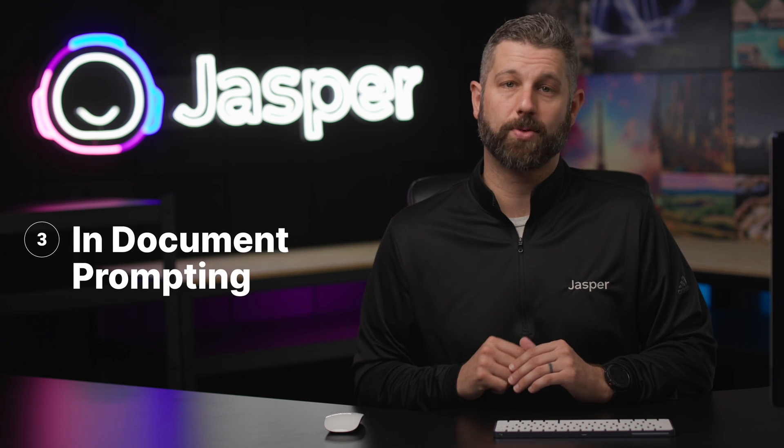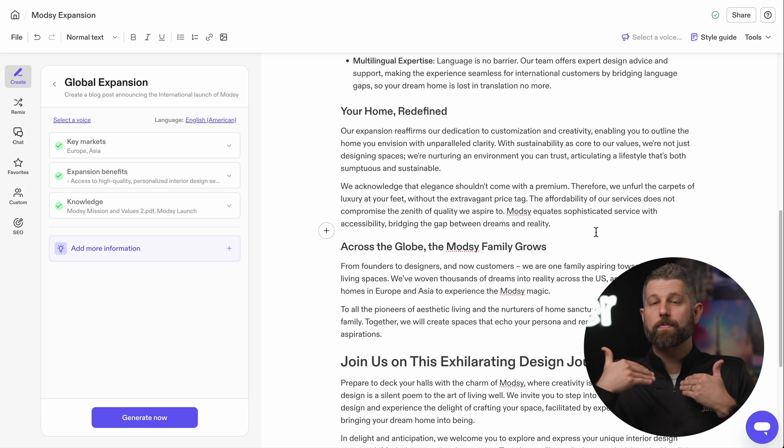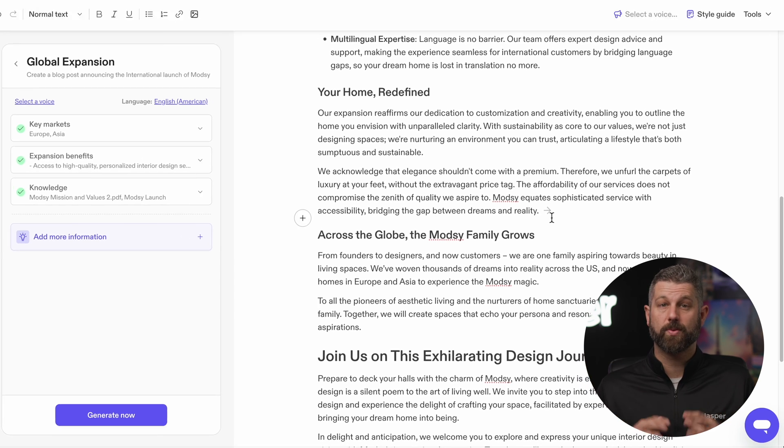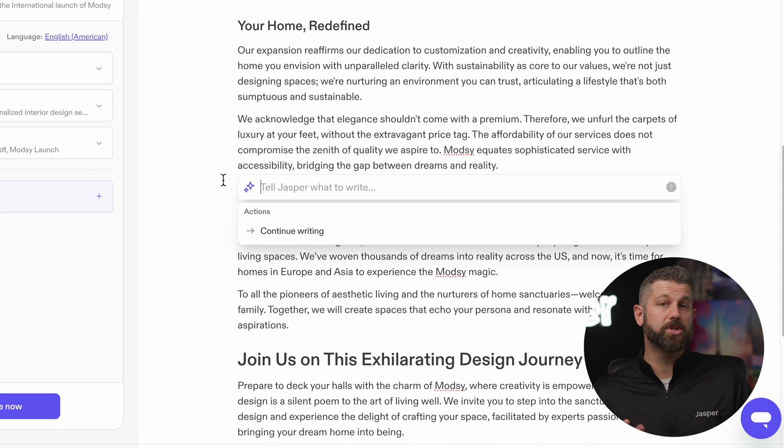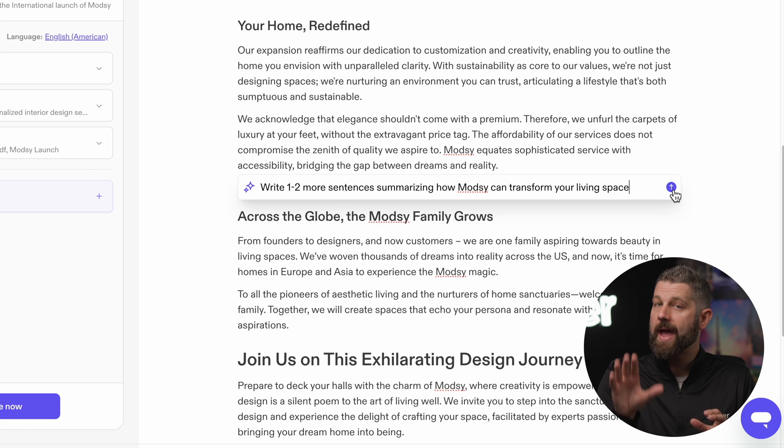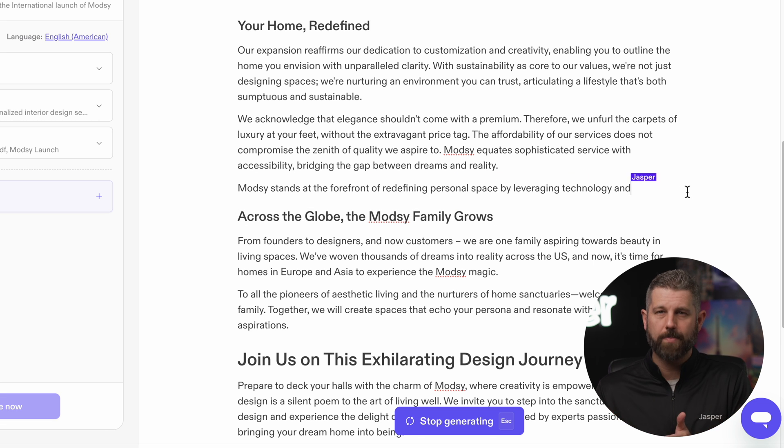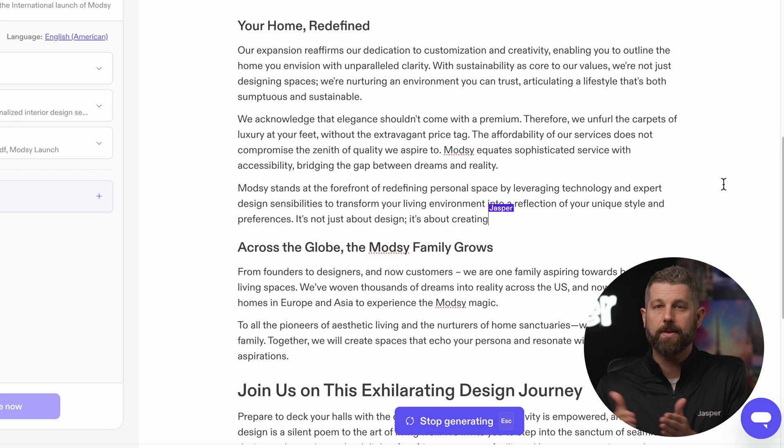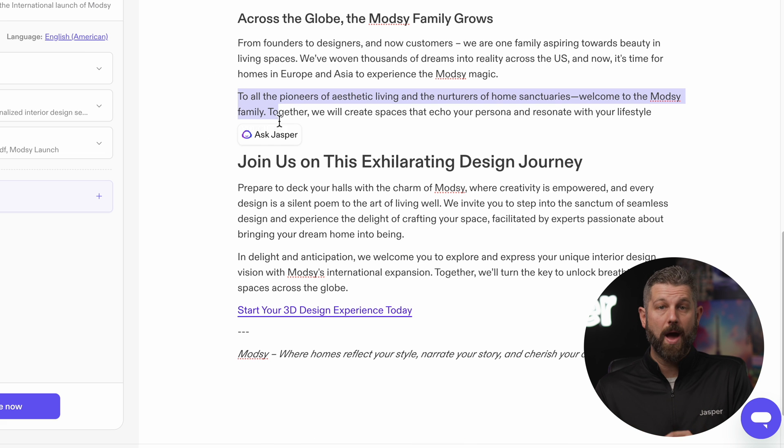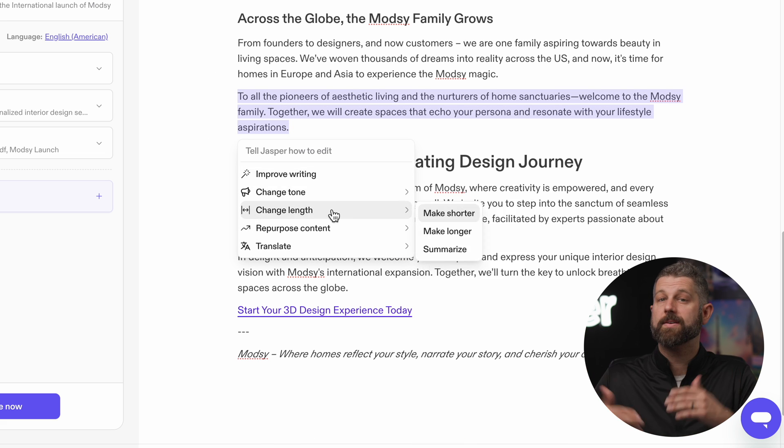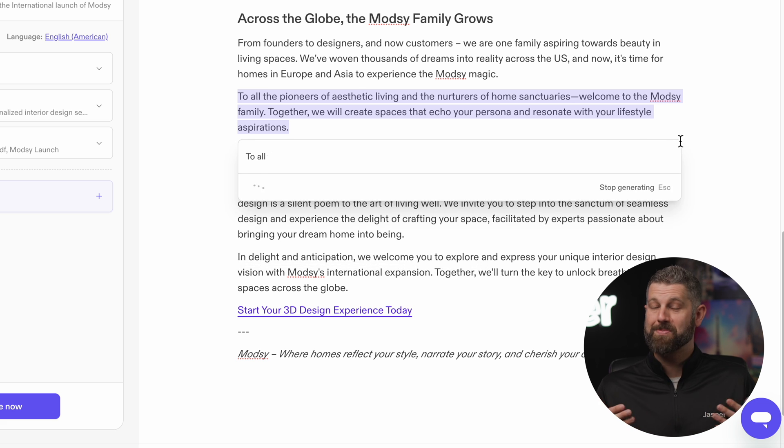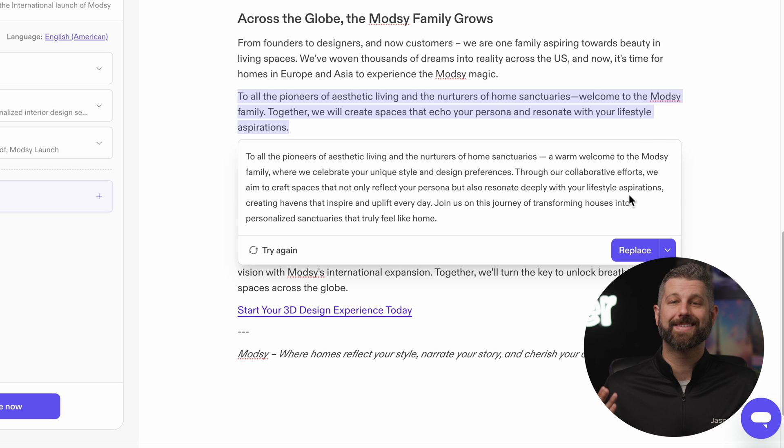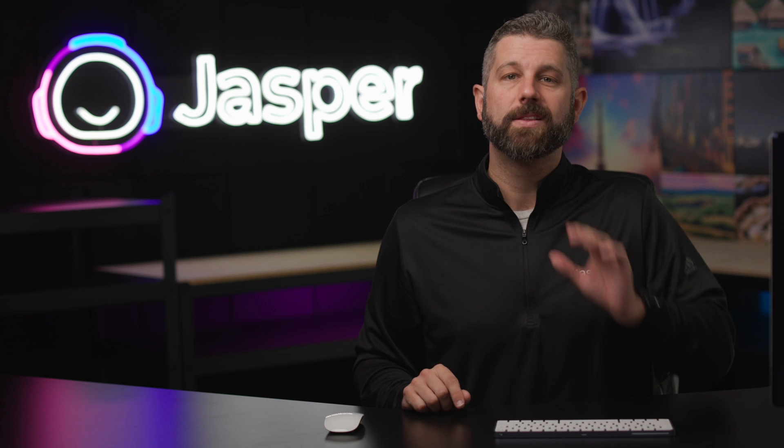End document prompting. Let Jasper help you build out your drafts with fresh and creative suggestions. You can accomplish this in two ways: Inline prompting or Ask Jasper. Inline prompting gives you the ability to add new information, while Ask Jasper allows you to expand or rework existing content. This blog post is looking fantastic, but we're not done yet.